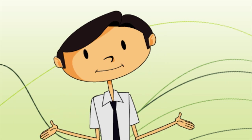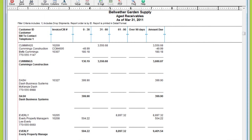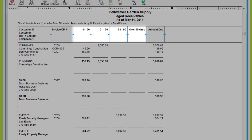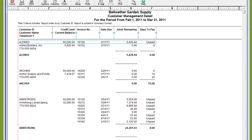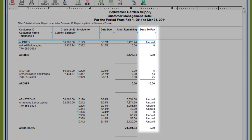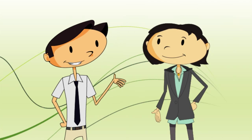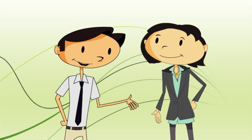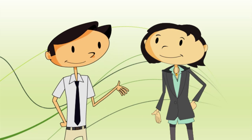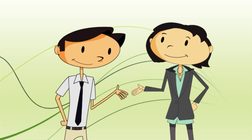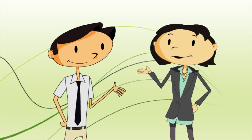What about managing the money that's owed to me? The aged receivables report lets you determine which customers are paying on time and which ones need attention. And the customer management detail lets you see how often customers pay on time, which is useful for managing credit limits. It won't take me long to see the big picture with these reports. Thanks, Kim. Glad to help. Here are some links to learn more about the reports we discussed.